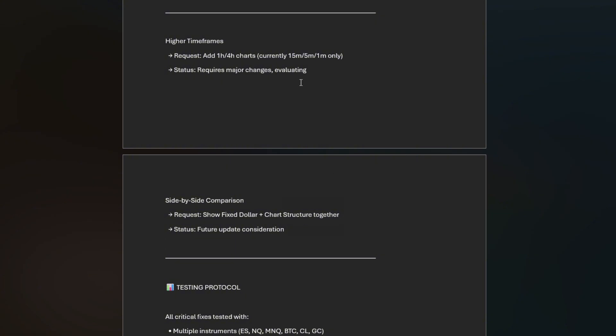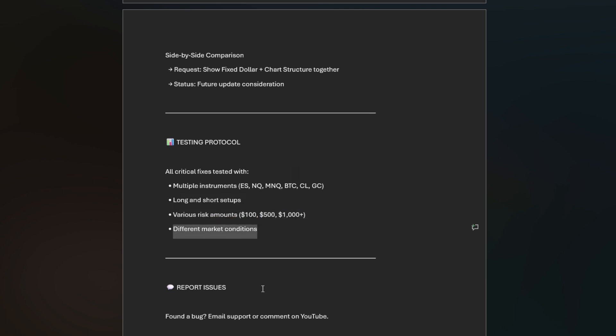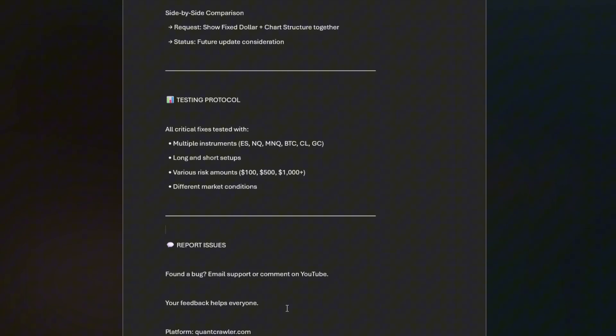All critical fixes tested with multiple instruments, long and short setups, various risk amounts. I plugged in all the way up to $10,000 at one point and it was fine, and also different market conditions.